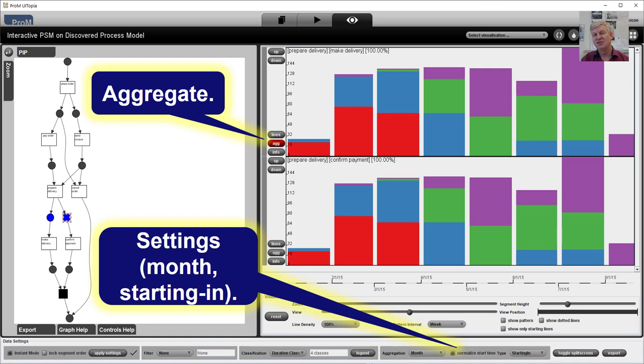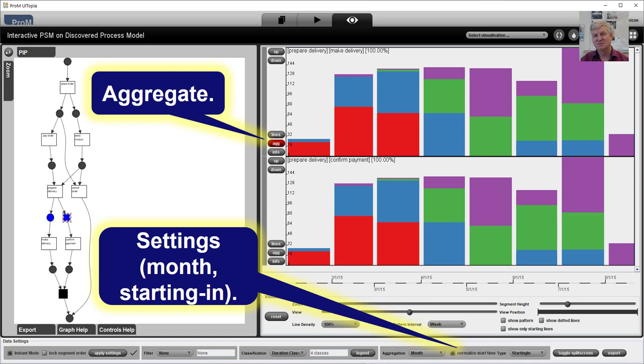We can also aggregate the behavior. Here I'm showing the aggregation over the different months. And we can indeed see that the timing distribution is changing over time.